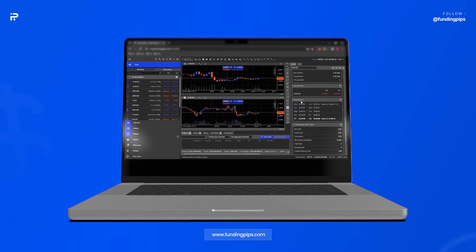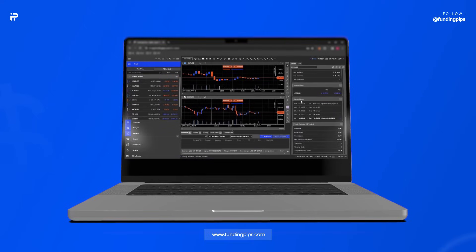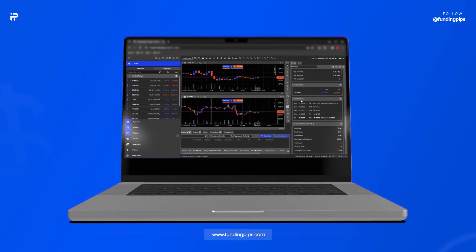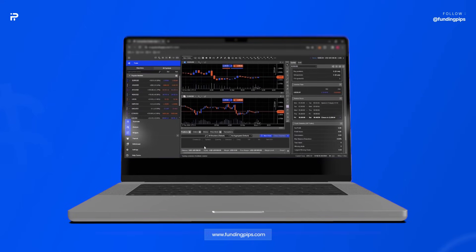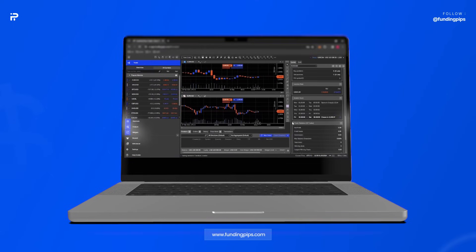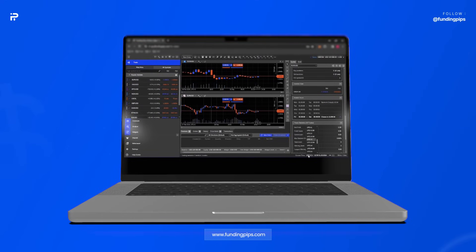Below that, you can see the market hours. You can also see which market hour you are currently in on the bottom of your page. To change your timezone, you can click on the bottom current timeline and choose a timezone that suits you.